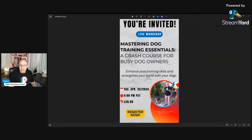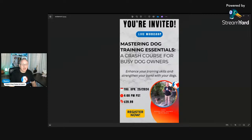Sound and video should be okay. I'm doing a live workshop — up to 20 students can register. It's on Thursday April 25th, 2024 at 4 PM Pacific Standard Time, and it's $29.99 Canadian.